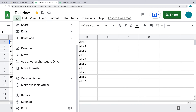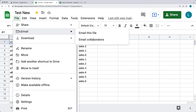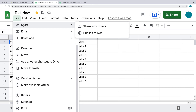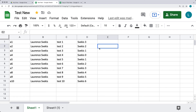All of these options are available within the File menu, which mainly deals with document management — sharing, emailing collaborators, publishing to the web, and all the different management options for the file.